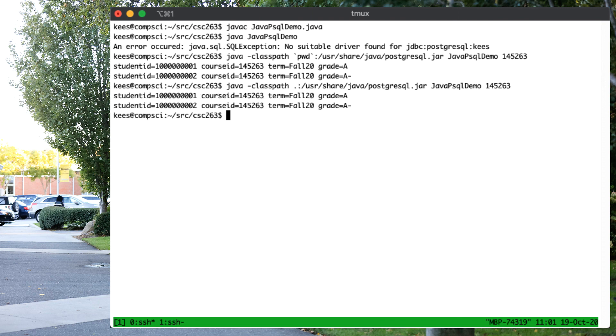But either way, we have to do the class path, including the current directory containing the code that we wrote. I should say the compiled version of the code we wrote, as well as the jar file containing all the Postgres links.